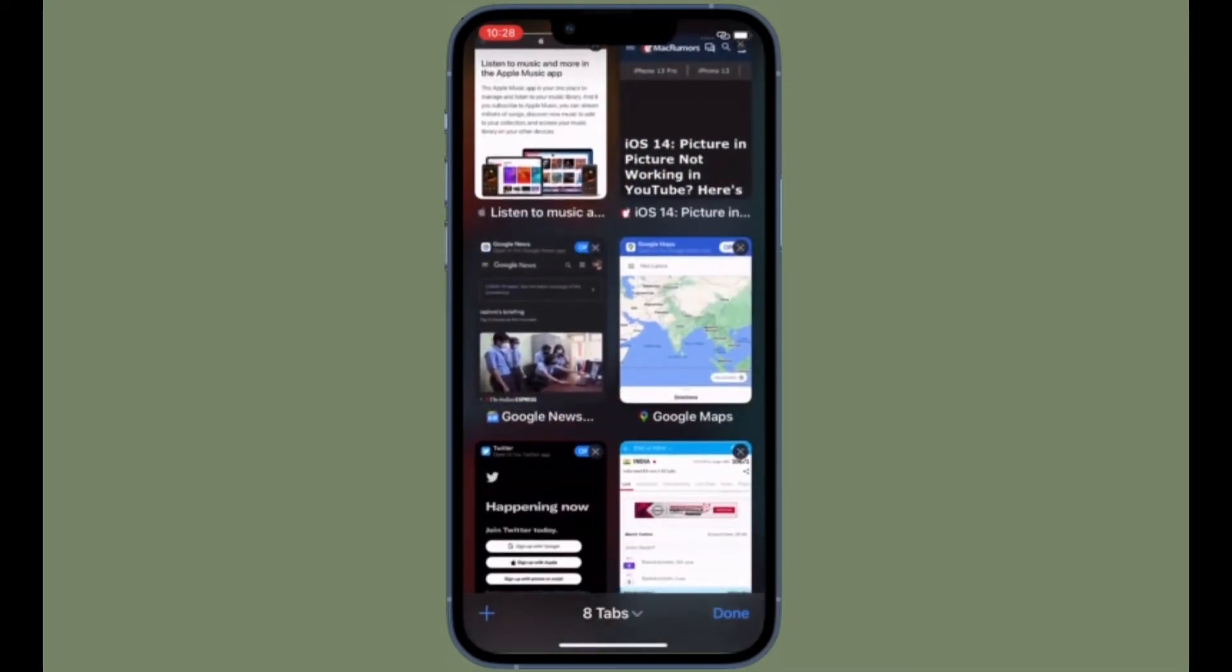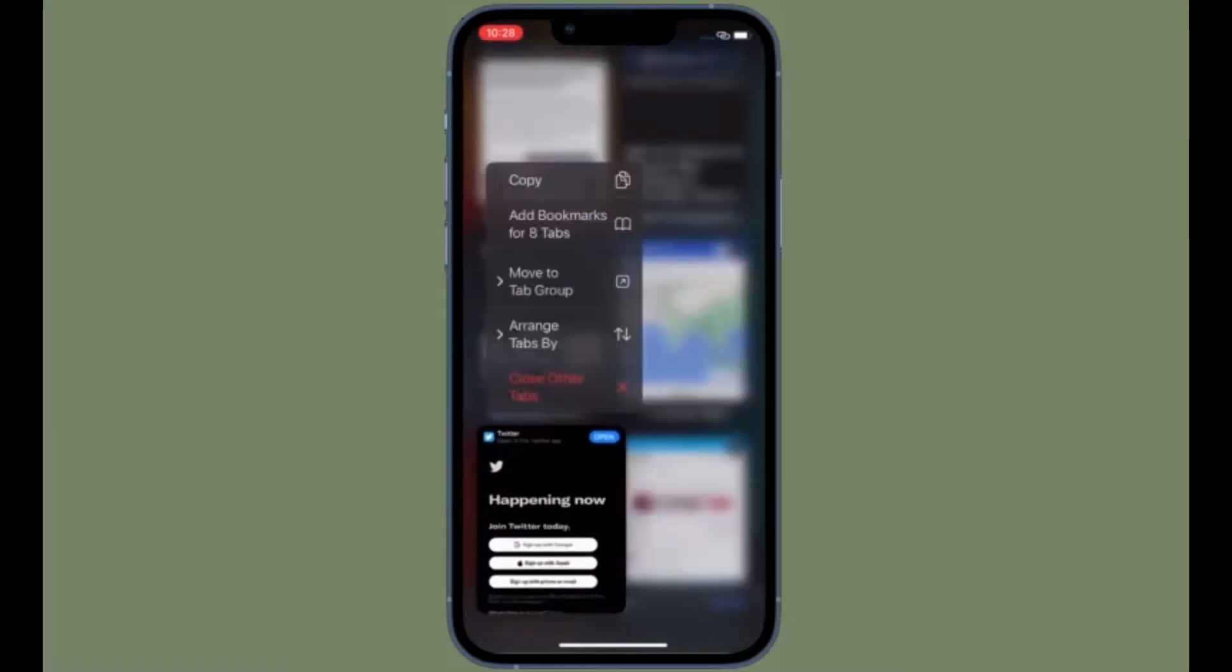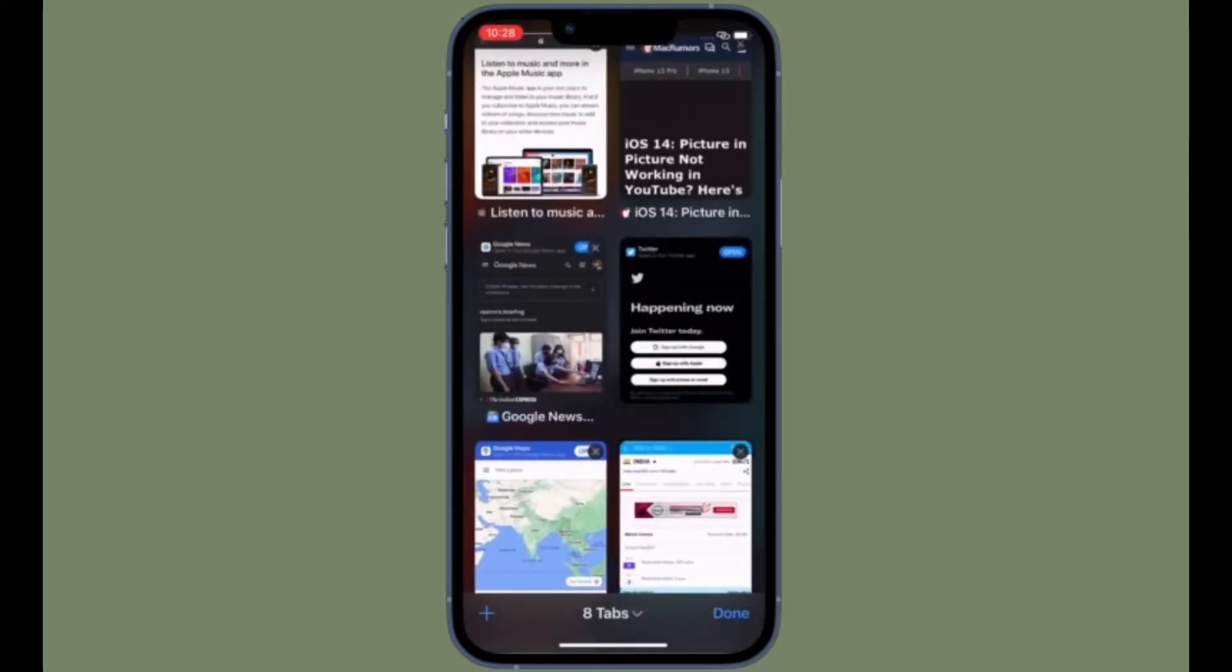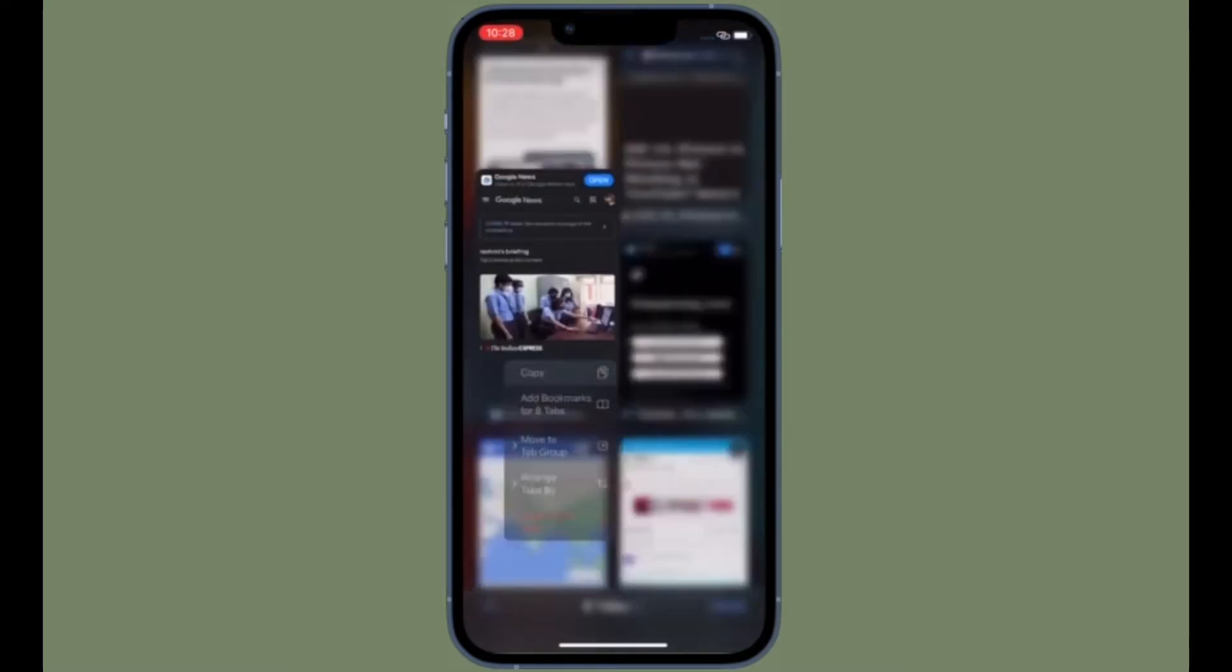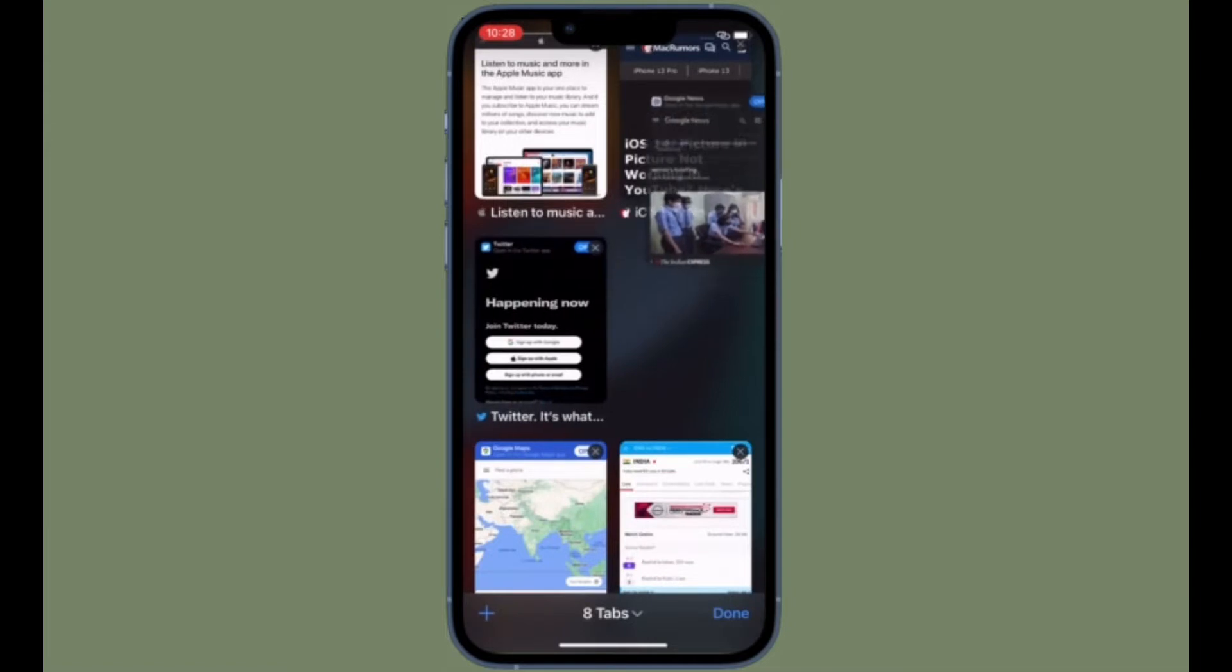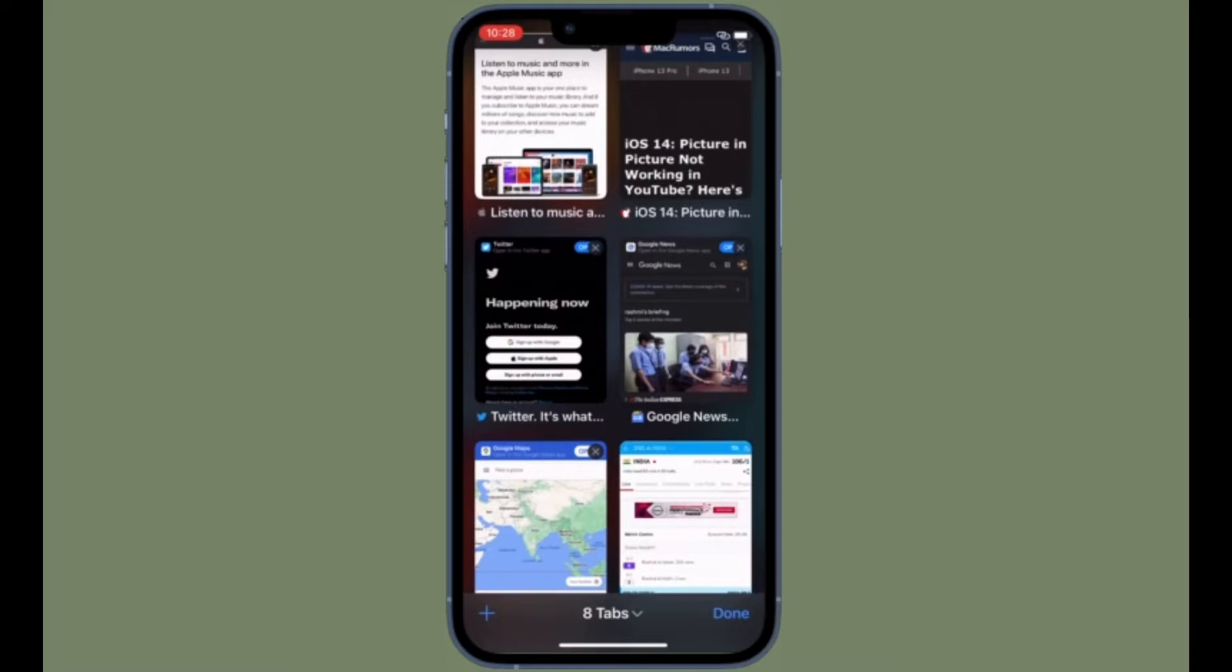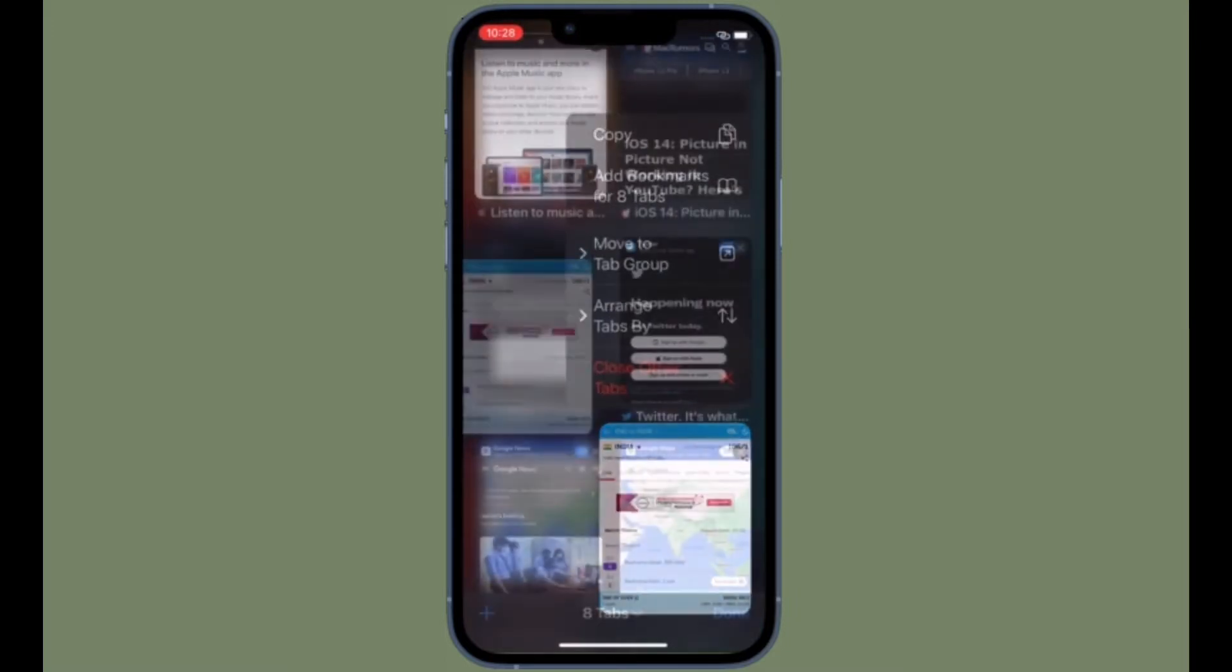So just in case you have upgraded to the latest iteration of iOS and are wondering how to switch between desktop and mobile sites, this video is for you. That's all being said, let's see how it's done the quick way.